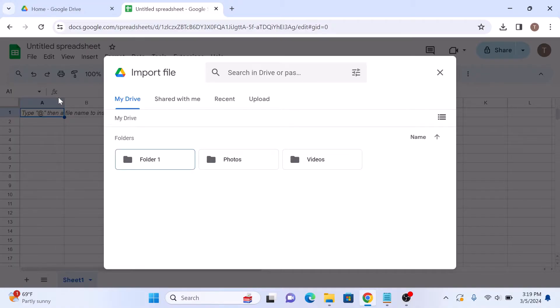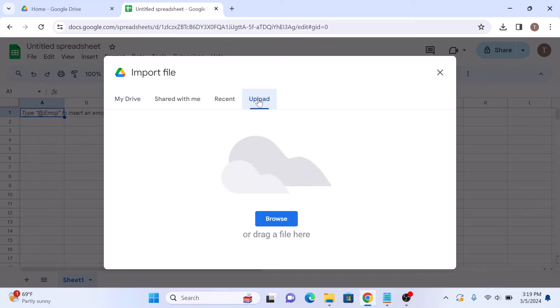An import file pop-up will appear. Click on upload tab, but you can also add Excel file from Google Drive as well.